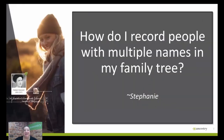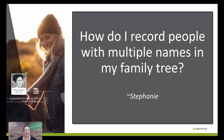Our first question is from Stephanie. Stephanie asks how she records people with multiple names in her family tree. There are a lot of reasons why people might have multiple names — sometimes it's because they immigrated and used an anglicized version of their name in a different language. Sometimes somebody might change their name entirely, like Stephanie's family member who was running from the law and moved to Texas going by a different name. There are also cases of people who are transgender and identify with an entirely different name.